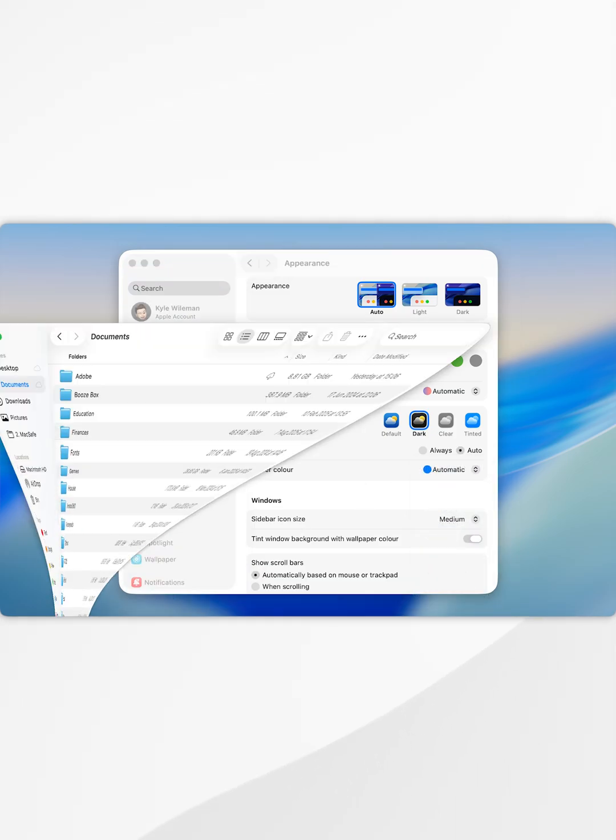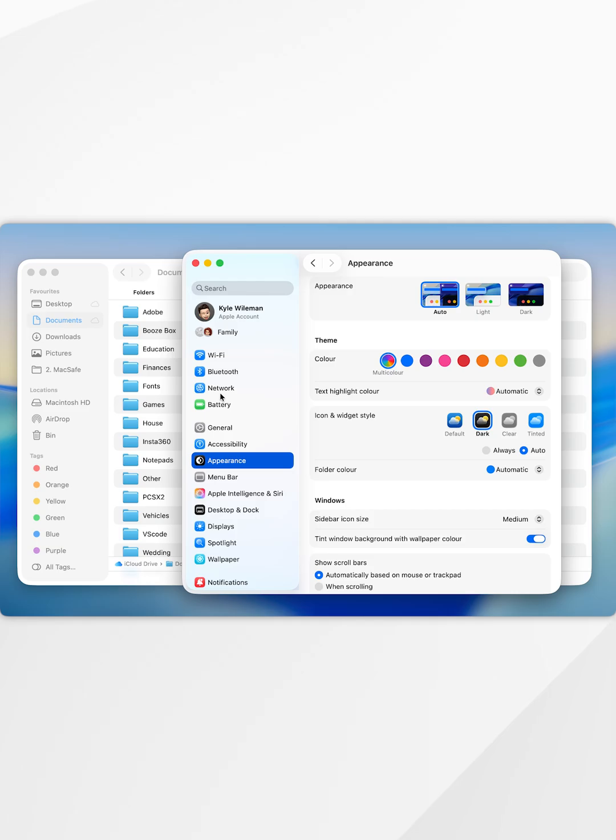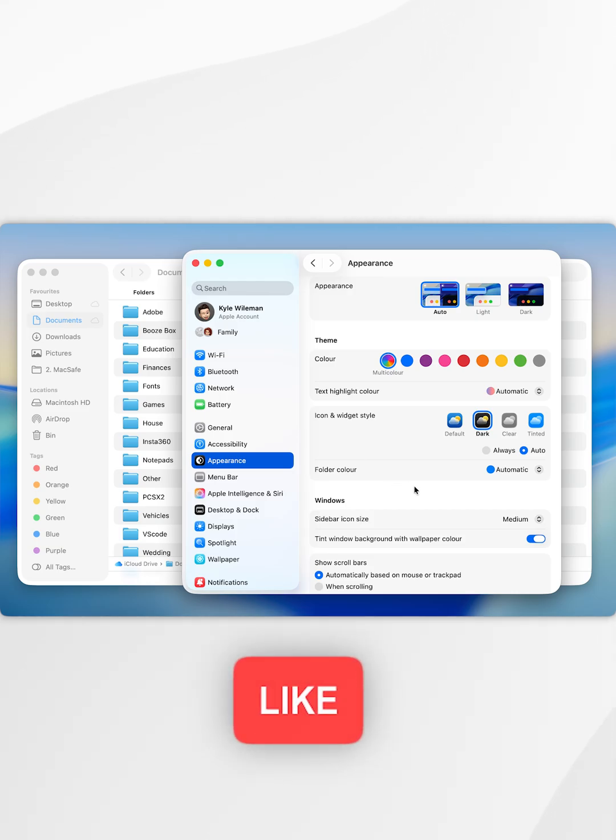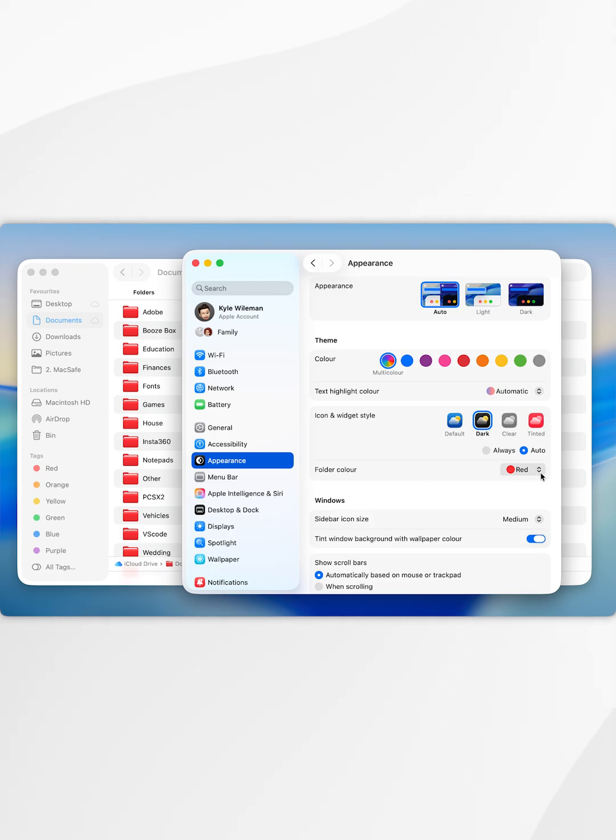Now for example if we bring up the finder, here we can get a preview of what the folder colors will look like. So if I select red for example, here you'll see that it will update in real time and again this is going to change system wide.